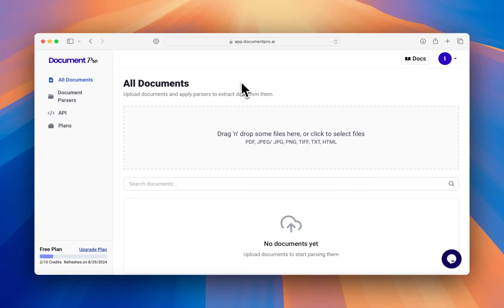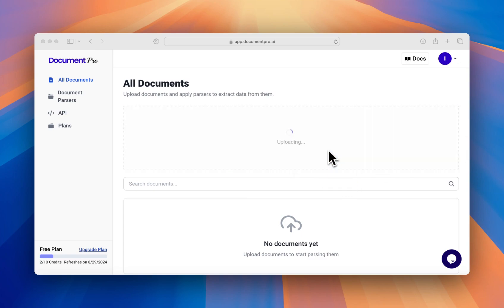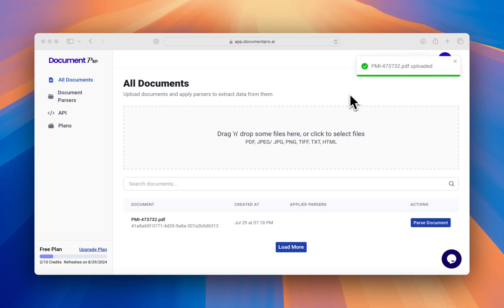Hey, Document Pro helps you extract data from documents. Here's a quick tutorial of how to use Document Pro. We'll start by uploading a document that we want to extract data from. Let's review our document before parsing it.